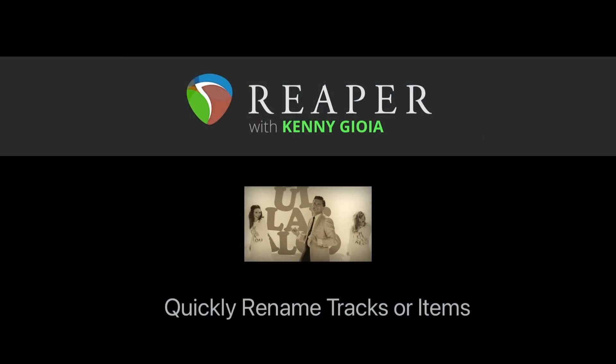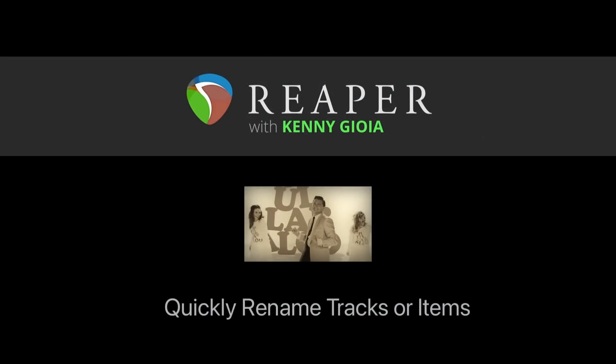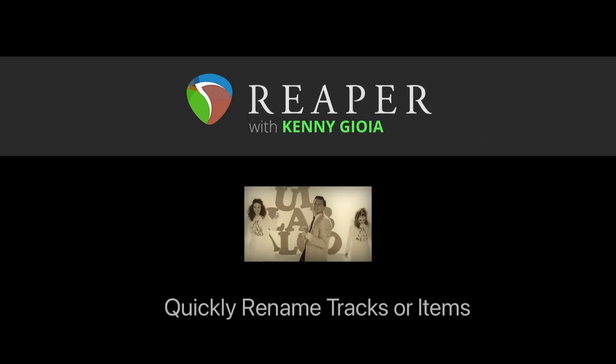So that's pretty much it. That's how to quickly rename tracks or items in Reaper. Hope you learned something. Hope you could use it. And I'll see you next time. Thanks.